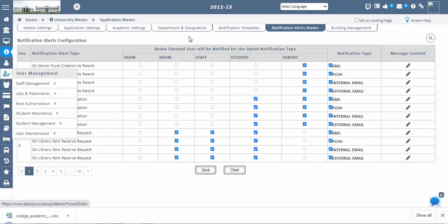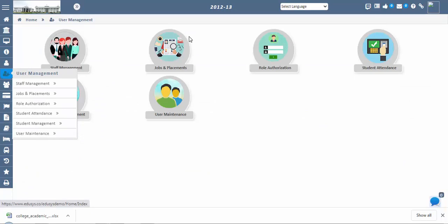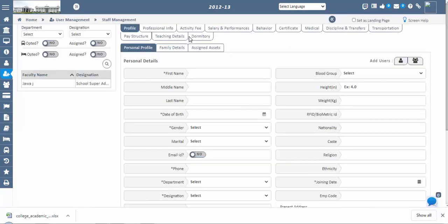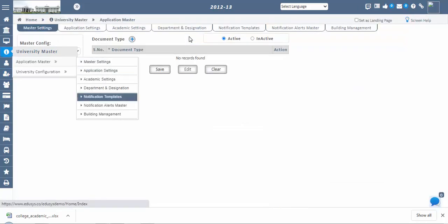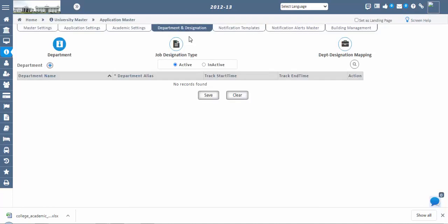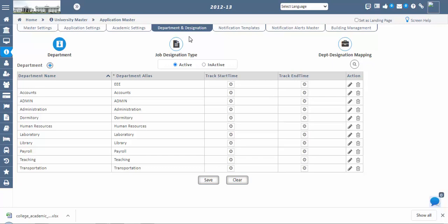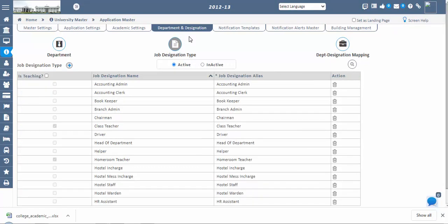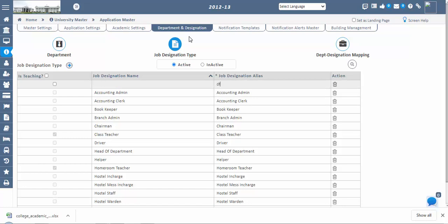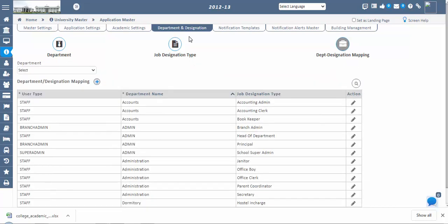The next step is Staff Management. As a super admin, you assign work to different staff according to their roles and designations. First, go to Department and Designation and configure departments and designations before registering any staff. In Designations, add all available designations in the Designation Alias. You can also configure teaching plan details for staff in the Staff Management screen — but only for job designations that have the Teaching option enabled. In the Department-Designation Mapping screen, map each designation to its corresponding department.